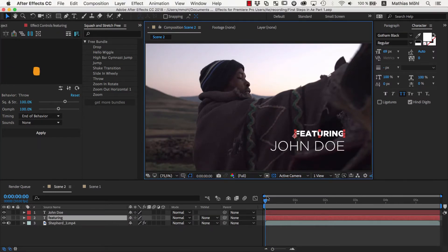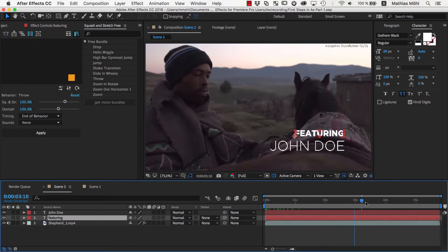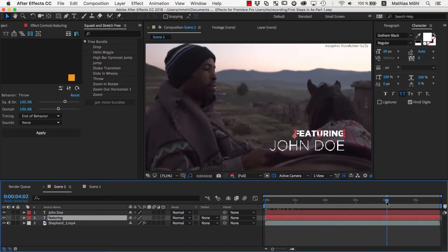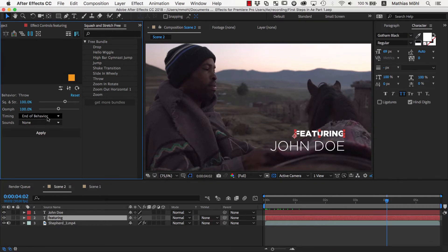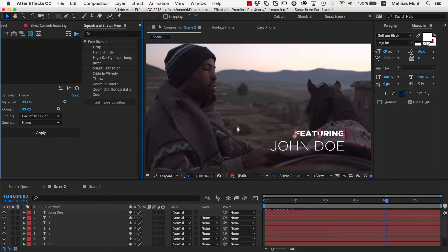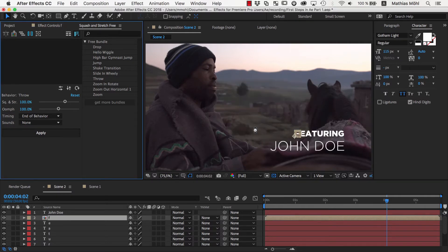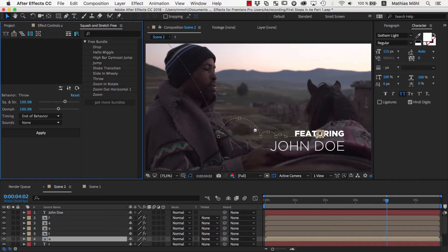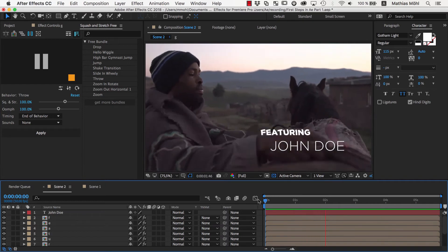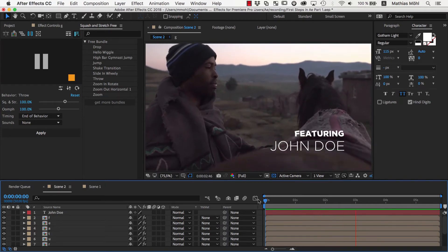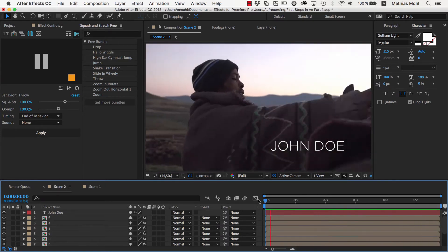We simply select the layer here, move the current time indicator to the time where the behavior should end because this should be the end position of the animation and the timing option here is set to End of Behavior, and then apply the behavior. Now we confirm here that the text should be split into individual characters because it usually looks much better if each character is animated individually. We also confirm this message which reminds us that Squash and Stretch will need to pre-compose the text to make the animation work.